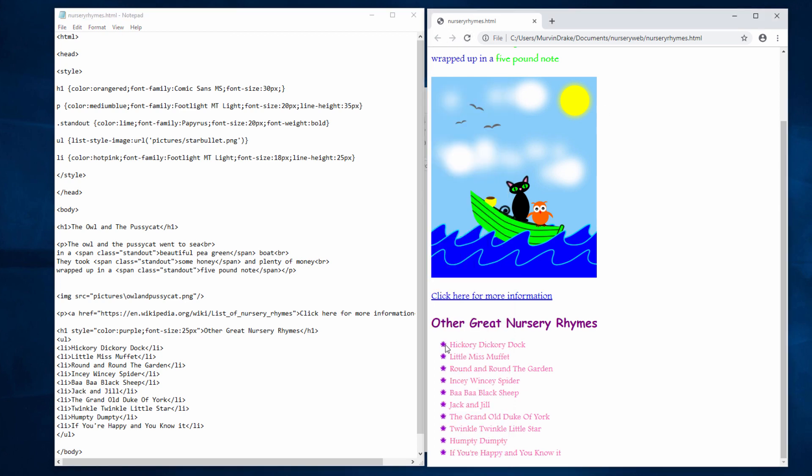But let's save it and see how it looks. And there we go. I've got purple stars for bullets now, making the page a little bit more interesting.